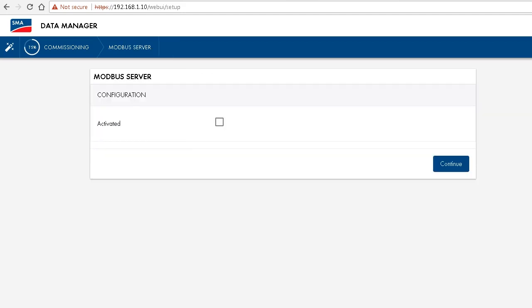In this step, we could activate the Modbus server inside the data manager. But as I mentioned beforehand, the whole Modbus topic will be covered in depth in the next tech tip. So we simply leave this deactivated and go on by clicking on continue to the next configuration step.